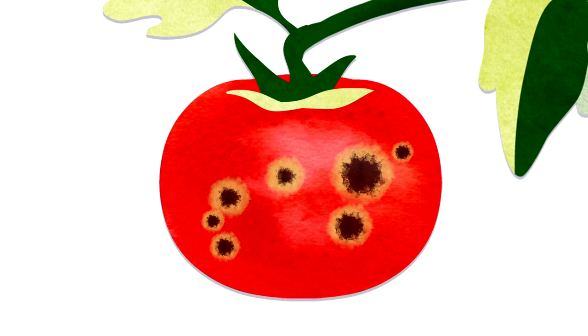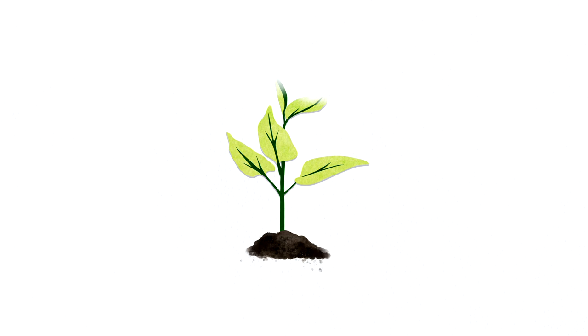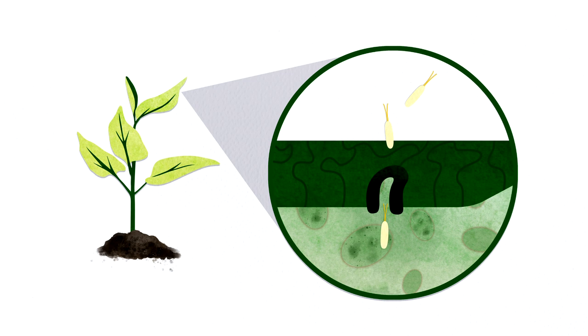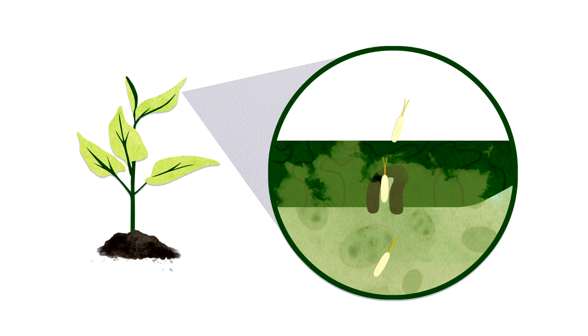For example, this is the bacterial pathogen Pseudomonas syringae. Once on a tomato, it enters the fruit and leaves, multiplies in the space between the cells, and produces toxins and proteins that allow it to disrupt the plant's immune response. One toxin, coronatine, makes plant stomata open up, allowing bacteria to enter more freely.